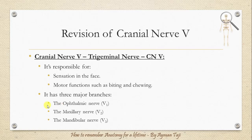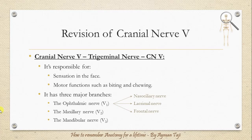The ophthalmic nerve itself has three branches: the nasociliary nerve, the lacrimal nerve, and the frontal nerve. That's all you need to remember about these two cranial nerves to follow along in the next slides.